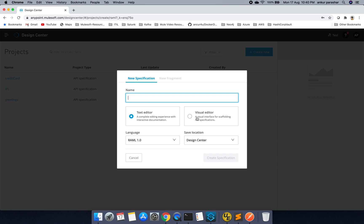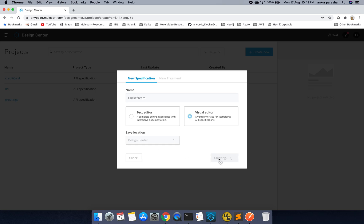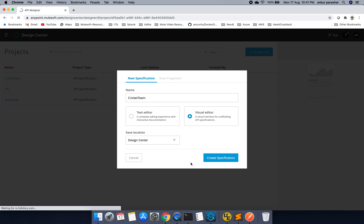So having said that, let's try to change the things and I will use this visual editor for now. And I will name it something like player or something cricket team. And I will create on create a specification. Let's see how it goes.